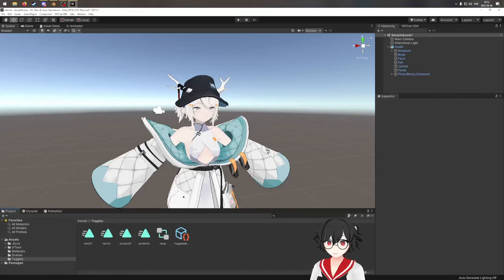We do the same for the jacket layer. Drag in "Jacket On" and "Jacket Off". Make a transition from Jacket On to Jacket Off — remove exit time, add condition Jacket Toggle = True — so when we press the toggle, the jacket comes off. Then make a transition back from Jacket Off to Jacket On — remove exit time, add condition Jacket Toggle = False — so when the toggle is turned off, the jacket comes back on. If you wanted it the other way around, you'd switch the variable values and change the default state.